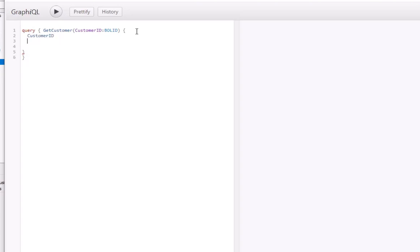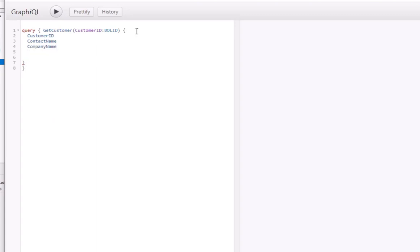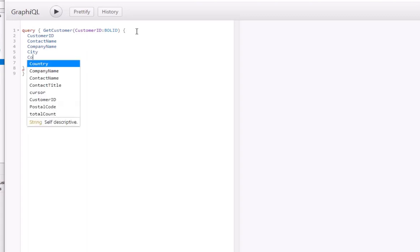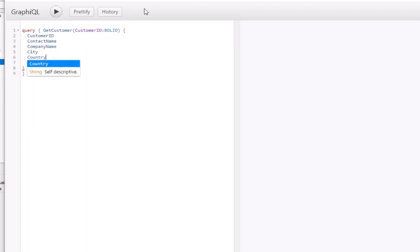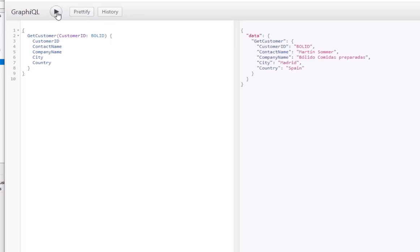We'll type in 'bollard' as the customer we're going to return, and then specify the fields: customer ID, contact name, company name, city, and country. We can click the Prettify button to reformat that, and then execute the query. We can see that we're returning the data for the customer called bollard with those fields.